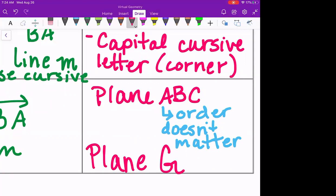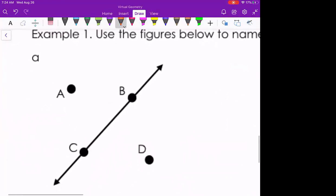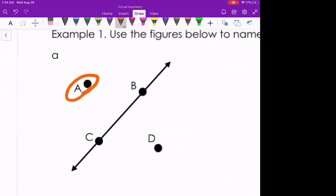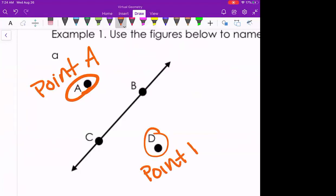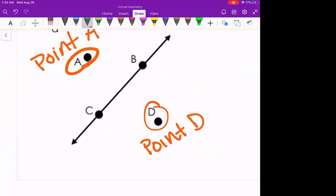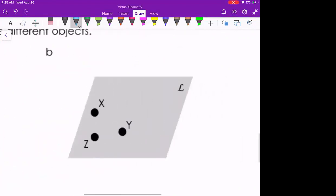Now let's use the figures to name the different objects. For the first figure, we have point A, then point D. For the line, we have either line CB — drawing the little bar symbol on top — or you can reverse the order and have line BC. It's the exact same object because the order of those two letters does not matter.